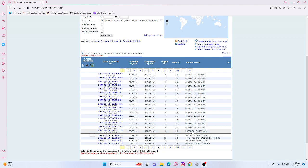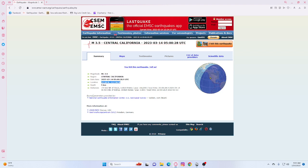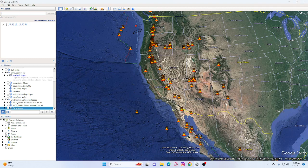So we're going to look at these threes and we're going to start off with this 3.5 and it was five kilometers deep and it was 41 kilometers east northeast of Bishop. So we'll get this into Google Earth here.